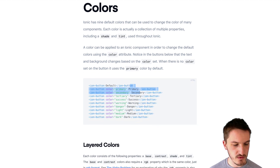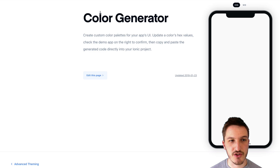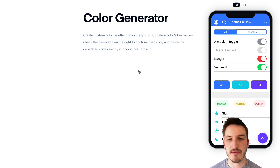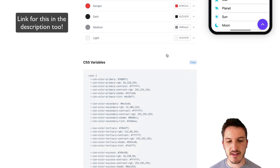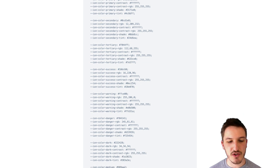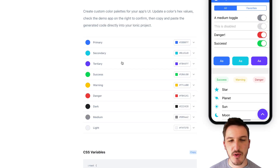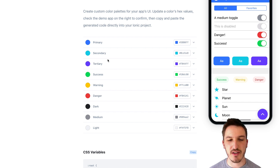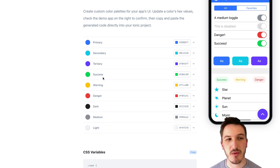You can also use Ionic's color generator. You can just modify all these colors, and that's going to create a theme for you, which you can just copy and paste into your application. Most of the time, this is probably all you'll need. There are a lot of different colors here that are already defined, and you can just overwrite these to be what you need.